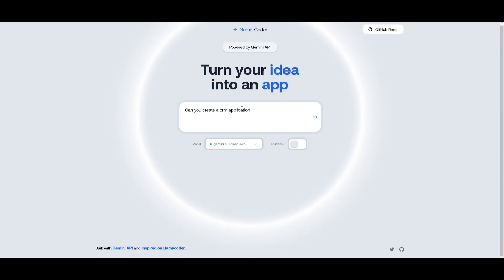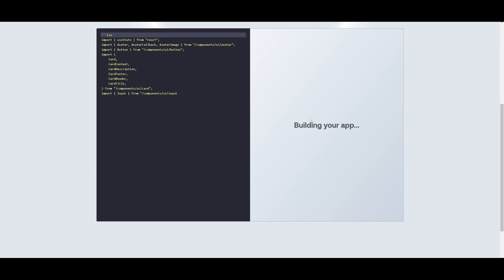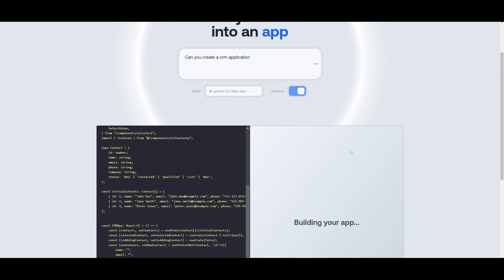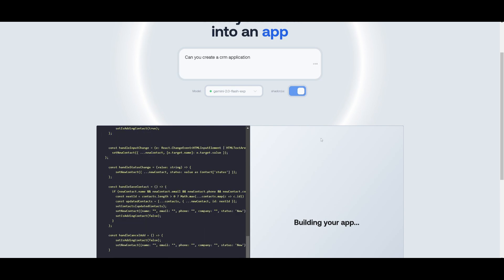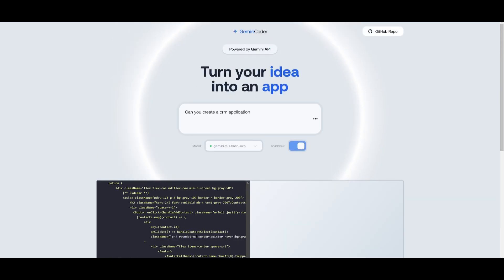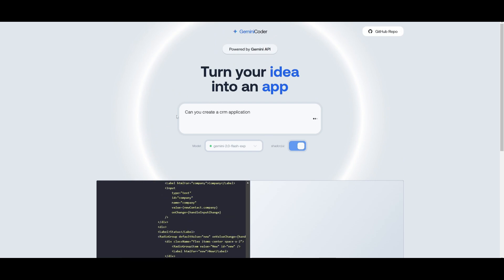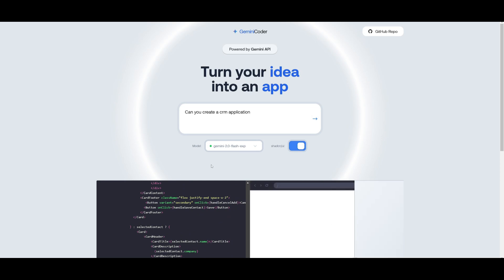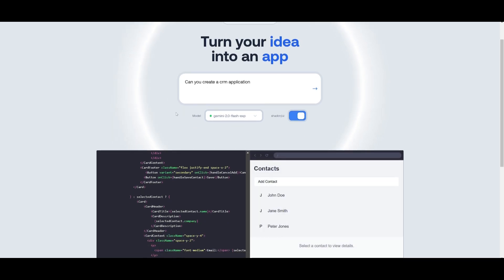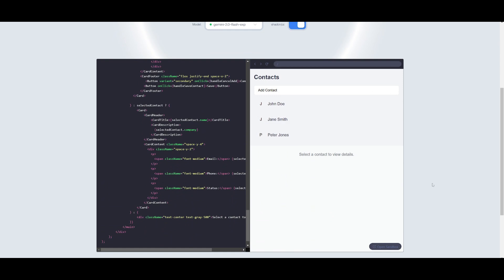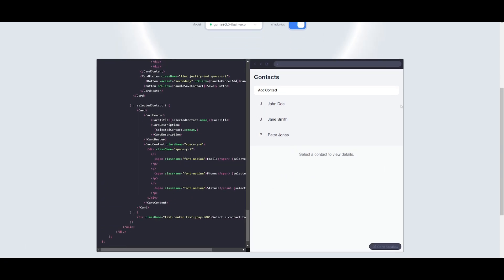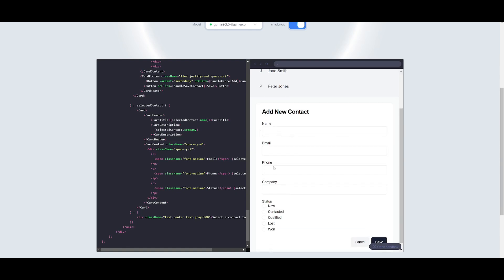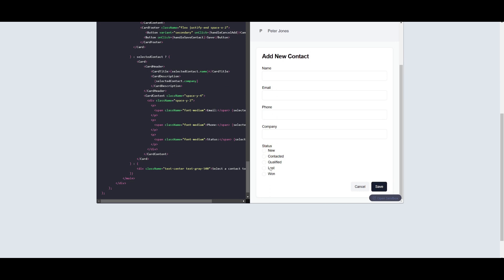Now let's provide it something pretty broad. I'm asking it to create a CRM application. Let's enable ShadCN UI and it's going to go ahead and build this out. It should take a couple seconds but what you can also do is you can have the Gemini Coder work on iterating on more versions. So if there's something that you don't like you can go back into the chat and request it to build further on to this application. You can see that it built a really basic CRM where you can add contacts like name, email, phone number, company, and you can see the status of who this is.